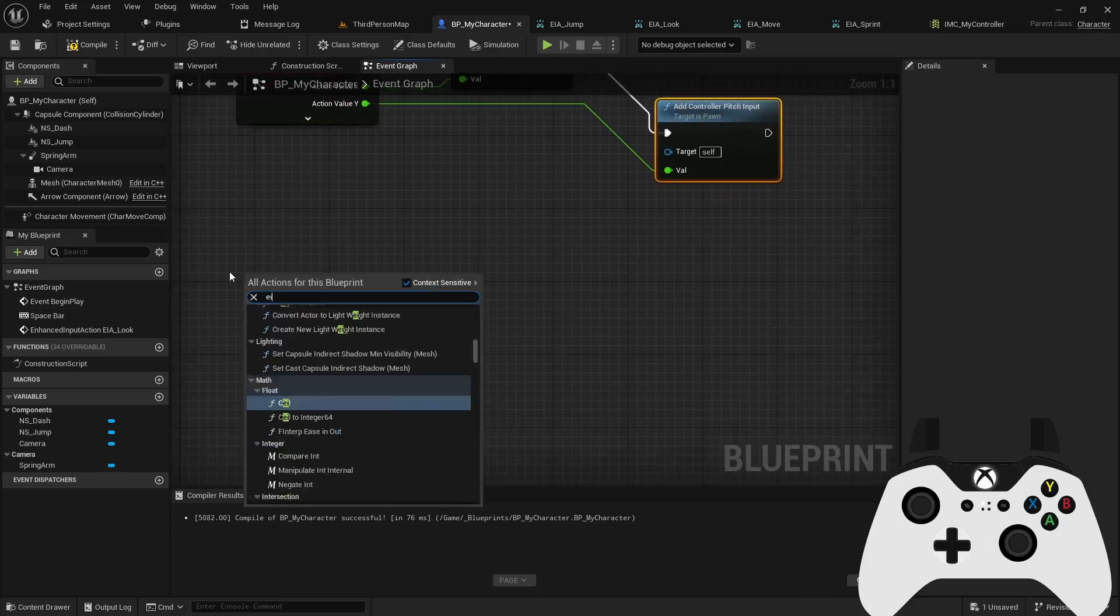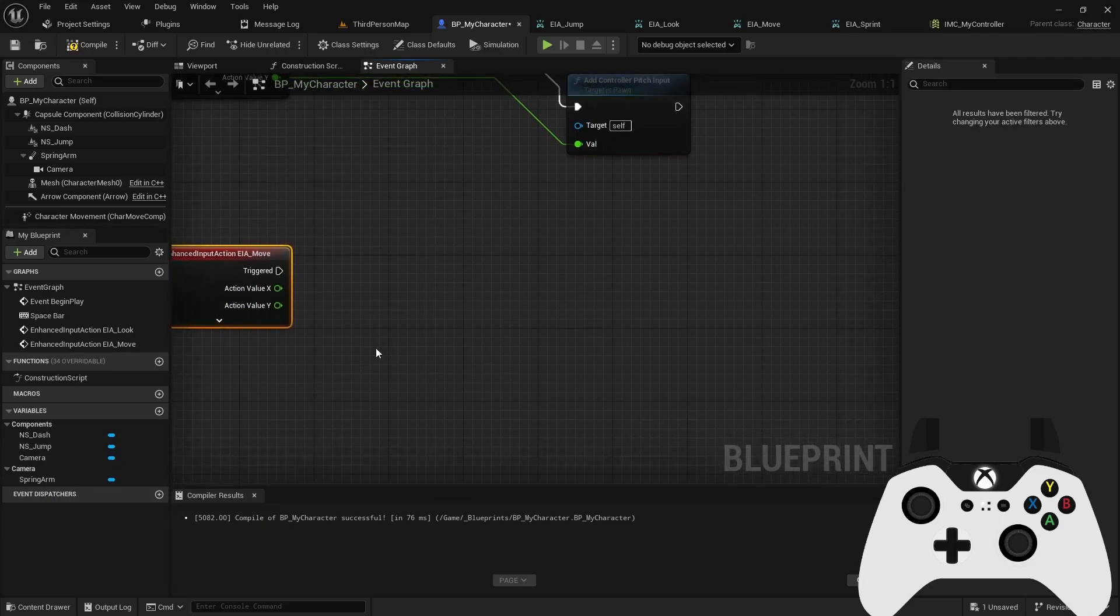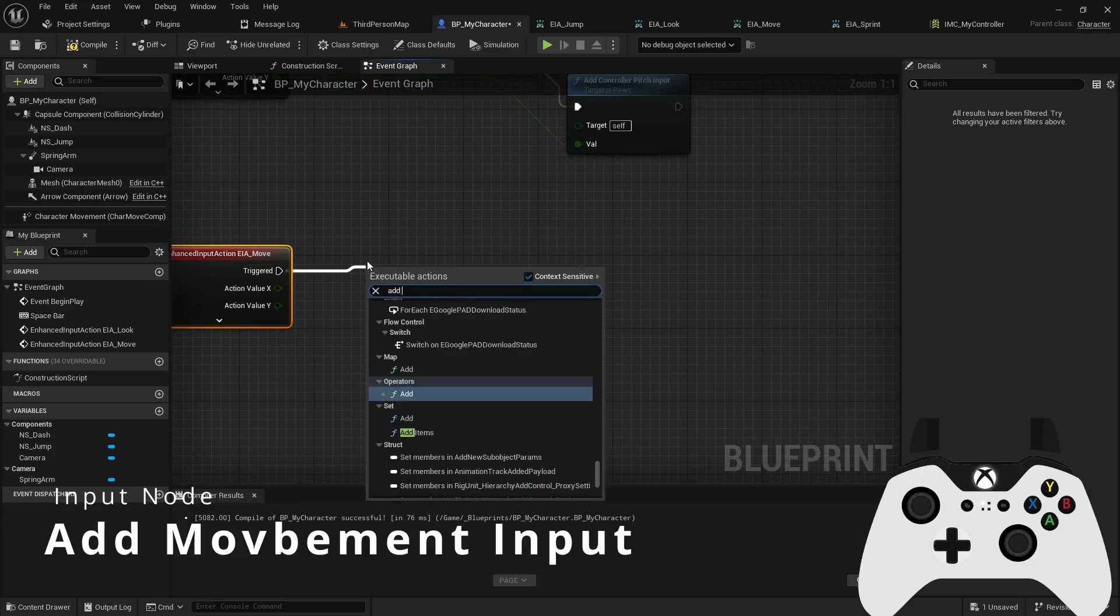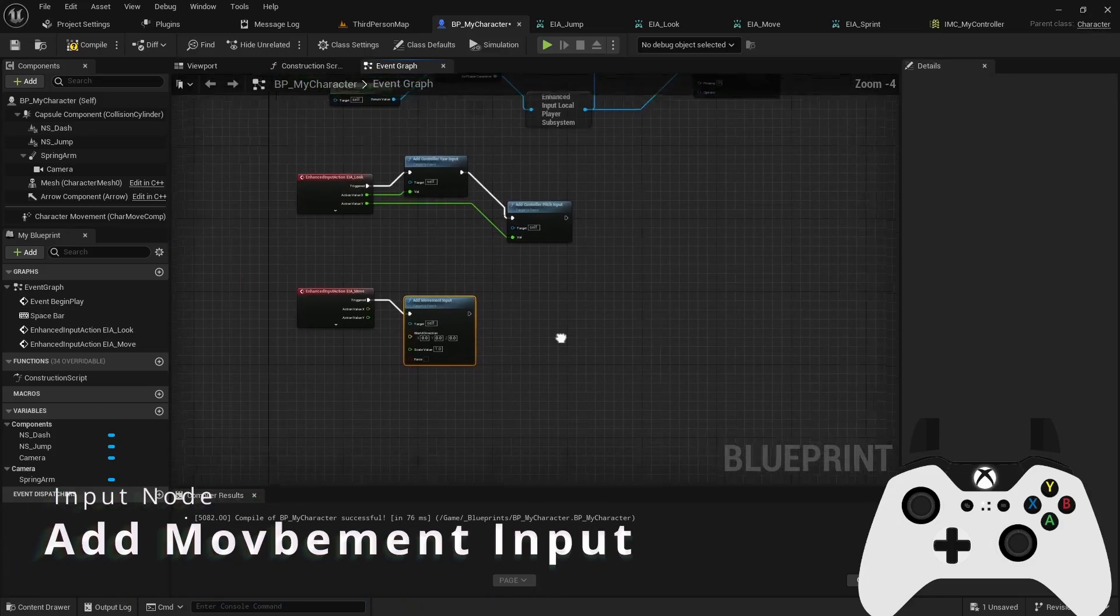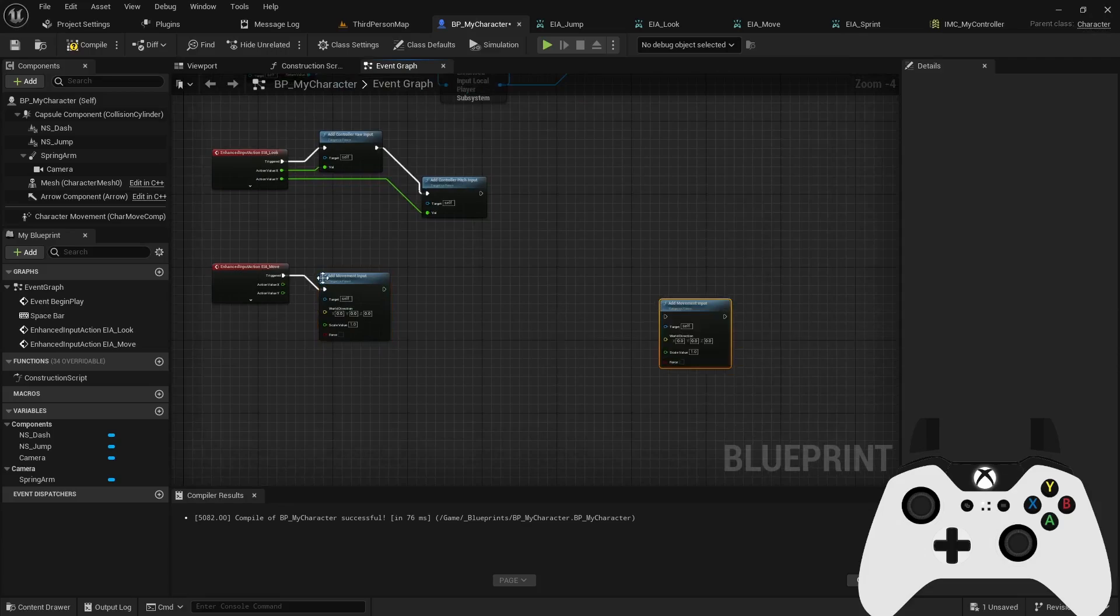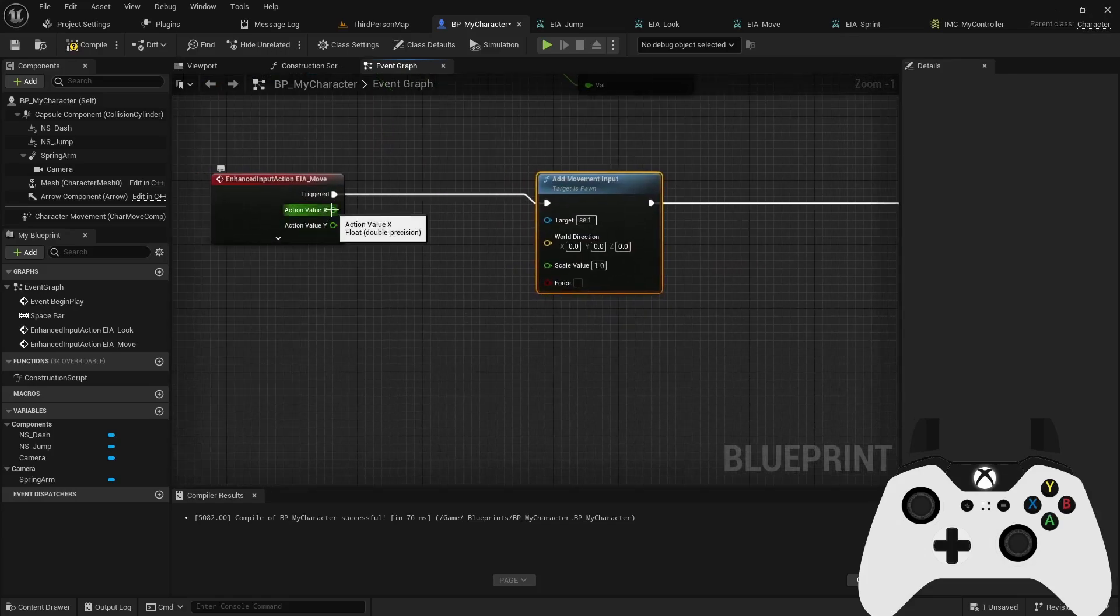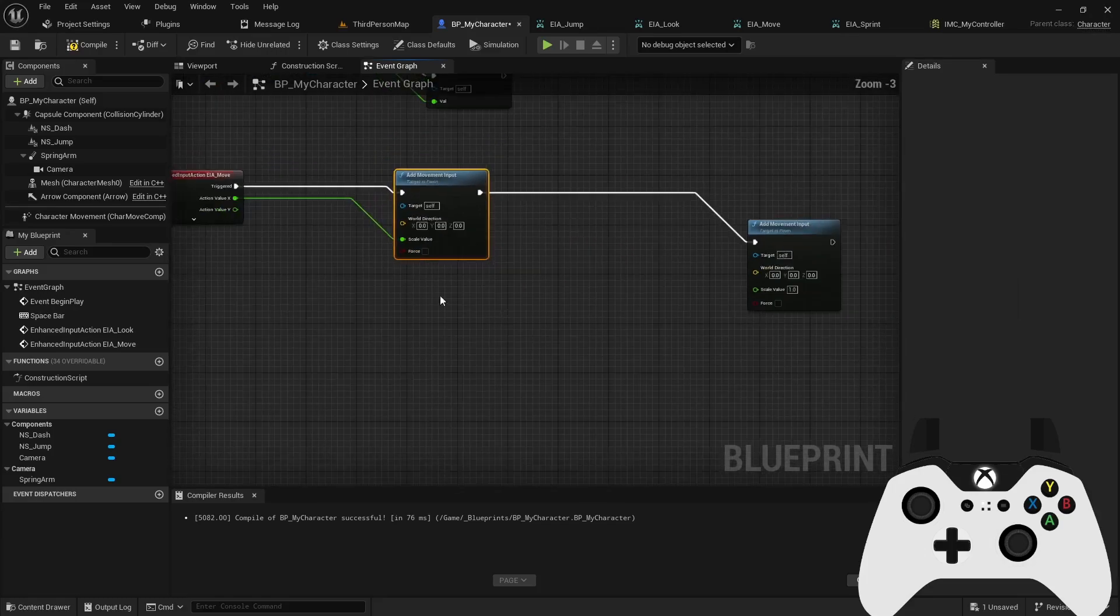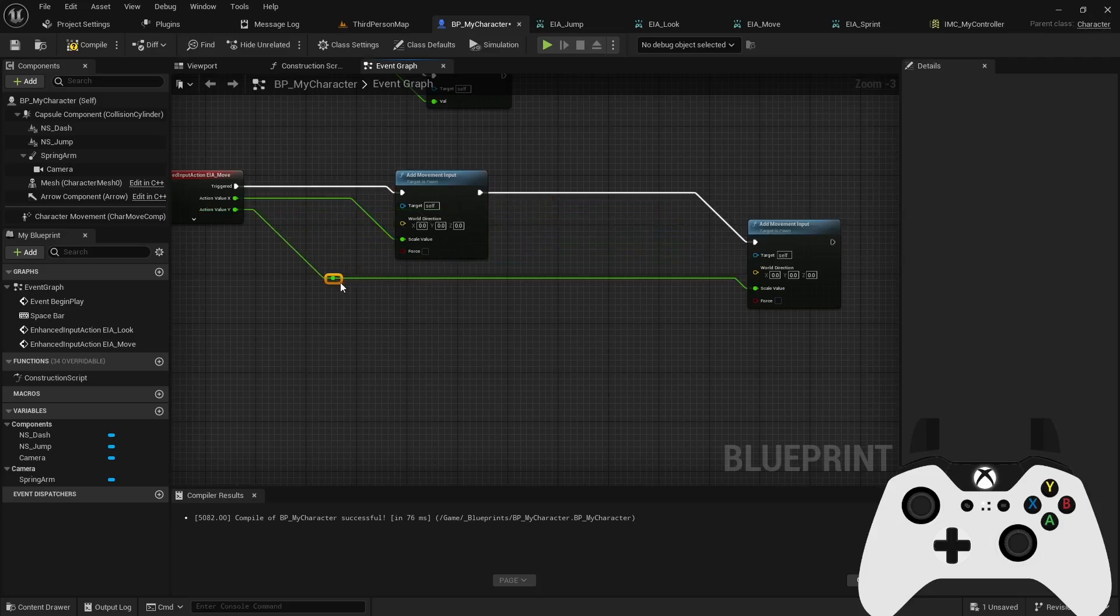Now, the next action we'll use is the move. Same thing. We can split that structure pin so we have the X and Y, then we can come into and add movement input. And then we can control D to duplicate that because we're going to be doing separate assignments here. So our scaler on the first input will be the X. And then on the second one will be the Y.